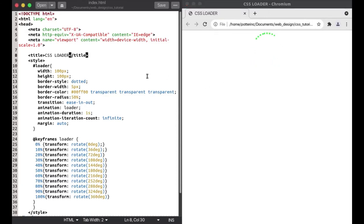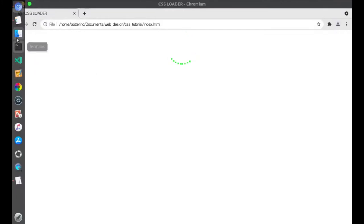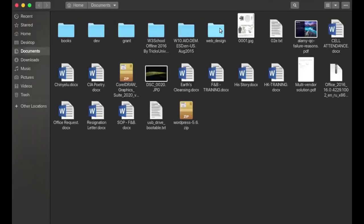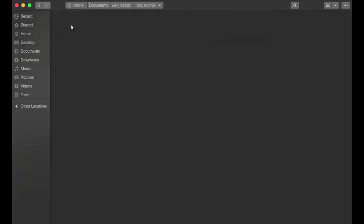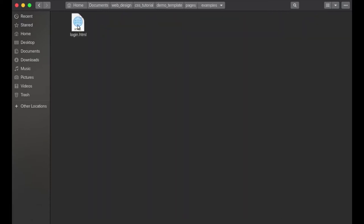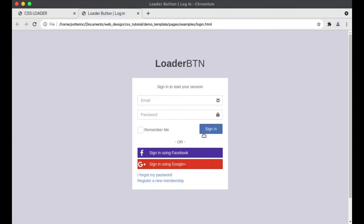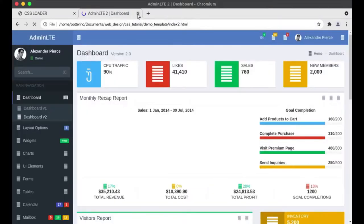For the sake of this tutorial, I already have a template for a login authentication page that we're going to be using. In the CSS tutorial folder I created earlier, I already have a demo template — an example of a login page. I'm going to show you how to integrate this loader into the sign-in button, so when you click on it, it will start loading on the button.